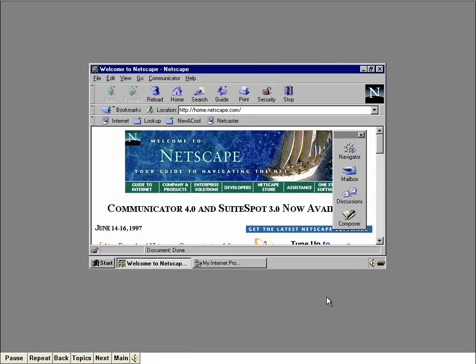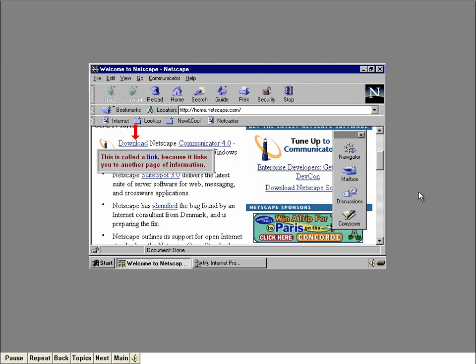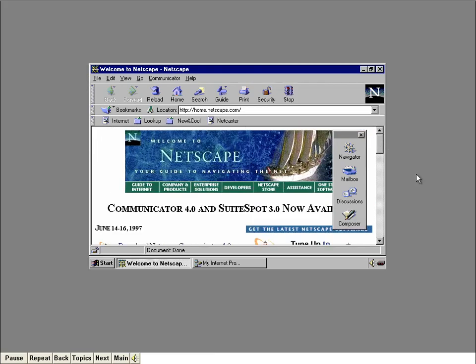Not all of the home page is displayed right now. Click inside the scroll bar to see more of the page. Netscape's home page provides information about the latest Netscape products, as well as ways to surf the net. Clicking on an underlined word brings up a web page of information — this underlined phrase is called a link, because it links you to another page of information. That page could even be on another computer on the Internet. Now scroll back up the page.